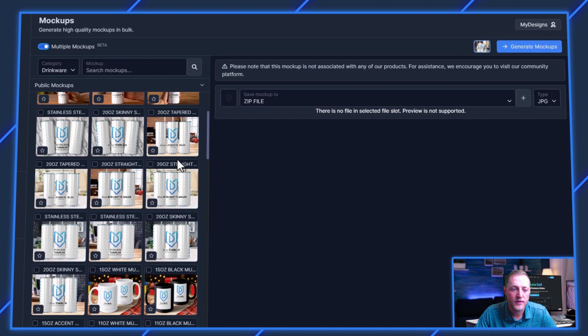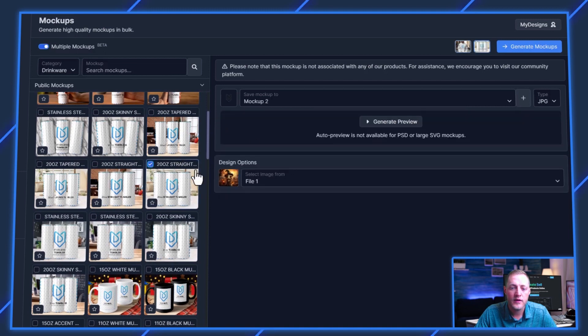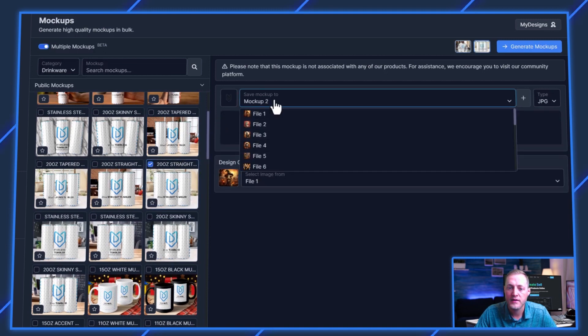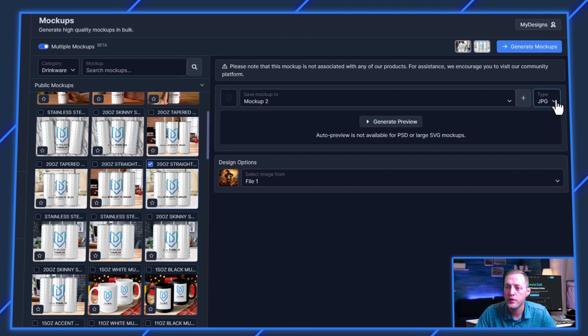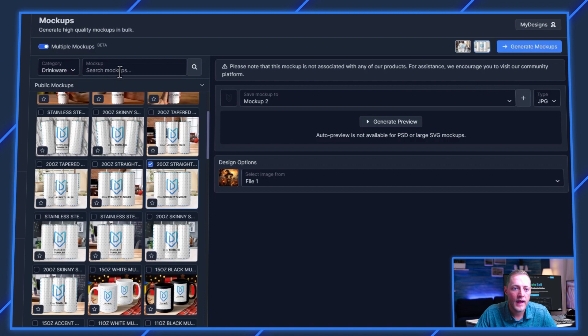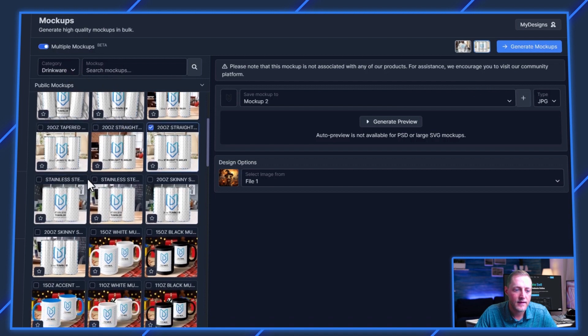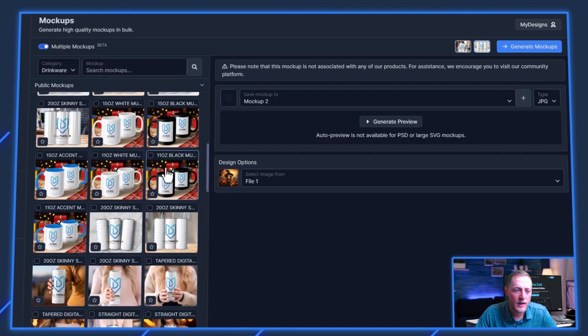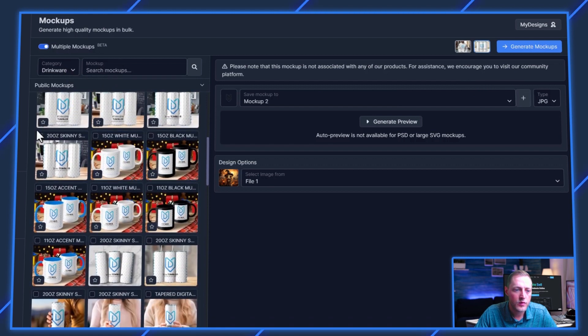I'll just do a couple of these different ones. Let's turn on multiple mockups here. Let's do this for one of them, and we'll use this file, and we'll save it to mockup two. And also, we can leave that as a JPEG.